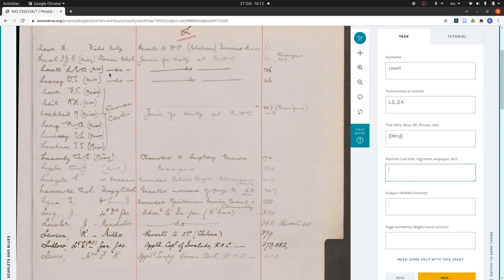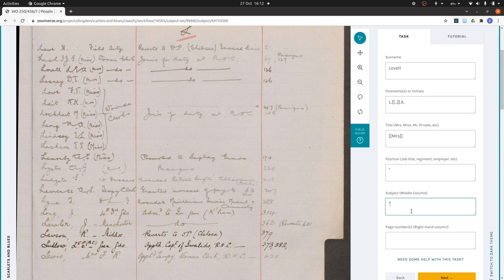Then her position is, okay, so this thing here means a ditto mark. So we write a modern ditto mark for that. And then we've got it again for the subject, so we put it in again. And she's on page 126.